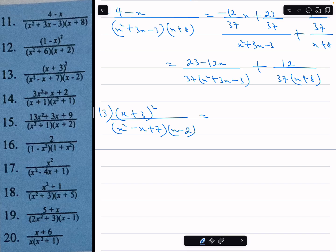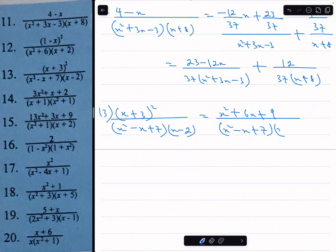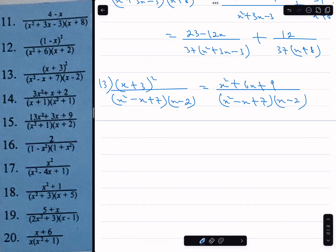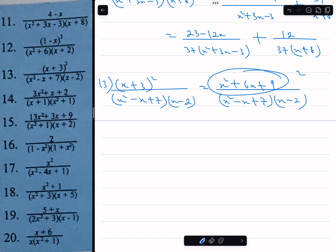First of all, the numerator x plus 3 squared expands to x squared plus 6x plus 9, and the denominator remains x squared minus x plus 7 times x minus 2. The degree of the numerator is 2 and the degree of the denominator is 3, so it's a proper fraction.